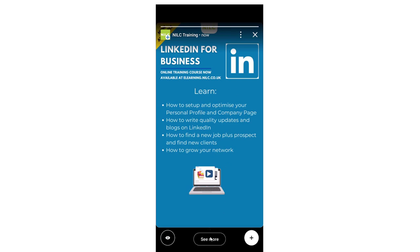Users can either click on this button or they can swipe up to view the website where they can book this e-learning course. So that's how to add a LinkedIn company page story complete with hyperlink.